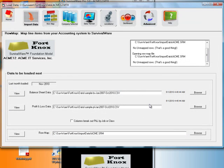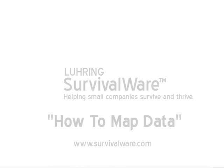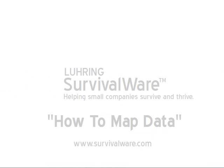Now it's time to play with SurvivalWare and get down to the numbers that affect our business. Thanks for watching.